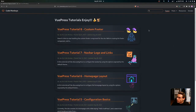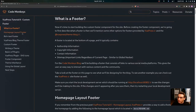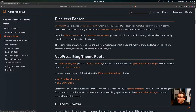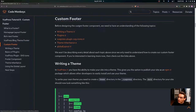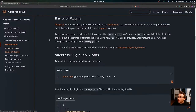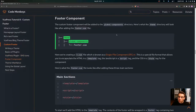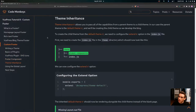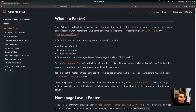In this video we're going to be looking at VuePress Tutorial 8: Custom Footer. We'll cover what a footer is, the homepage layout footer, the rich text footer provided by VuePress, the VuePress blog theme footer option, and then we'll create our custom footer. To do that, we need to know how to write a theme, the basics of plugins, the VuePress plugin SVG icons, how to create our footer component, theme inheritance, and how to use the global layout.